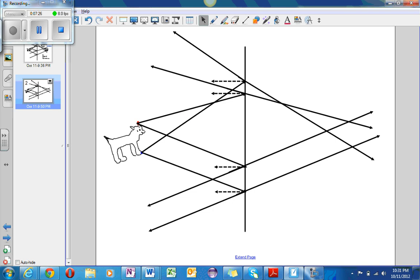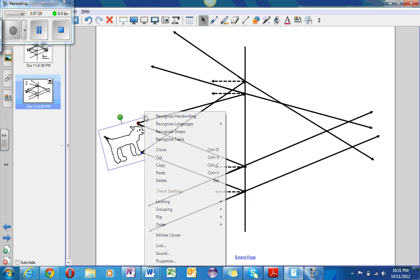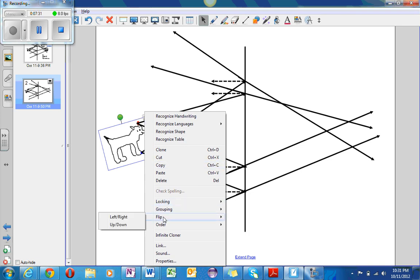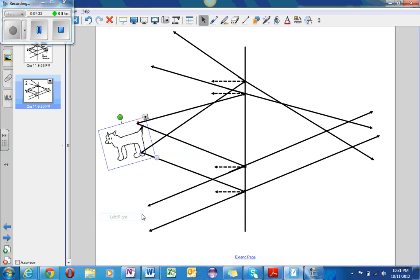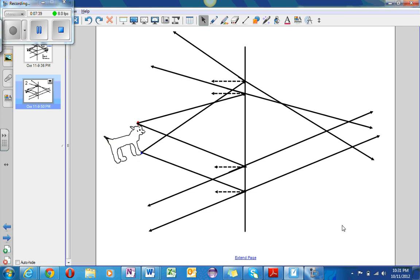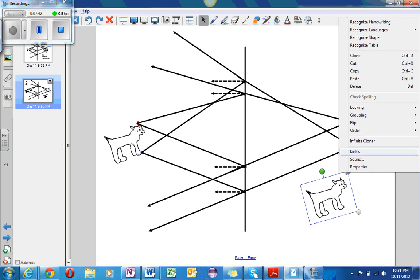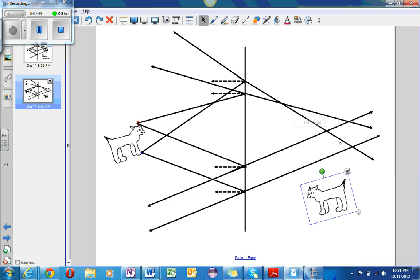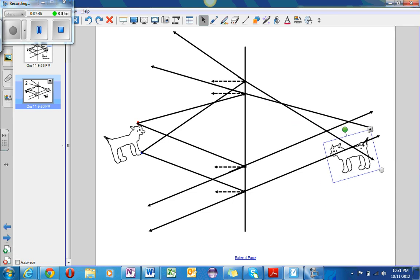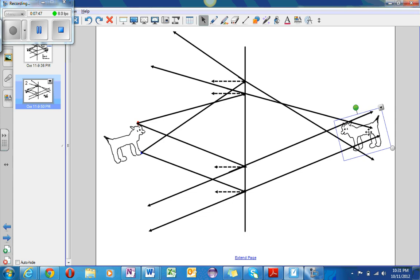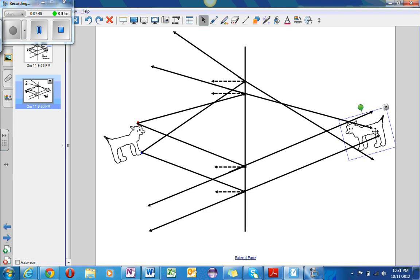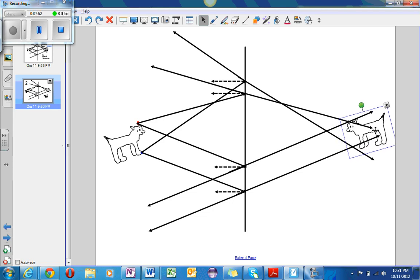Now I will take the dog and I will flip him. I will copy him over here. And now I will flip him. Now that I have flipped him, I will place him right, approximately, where he should be.